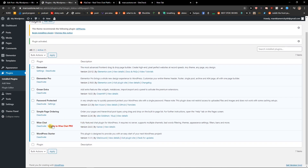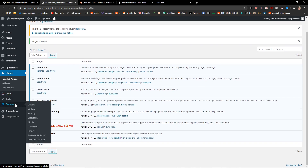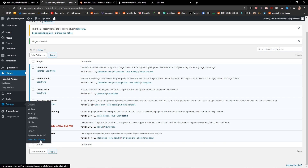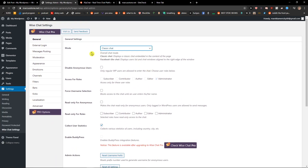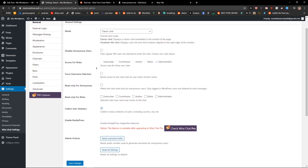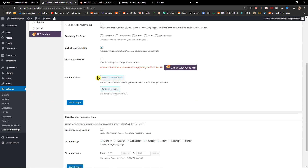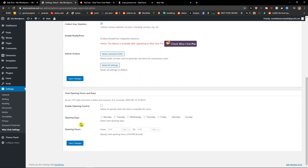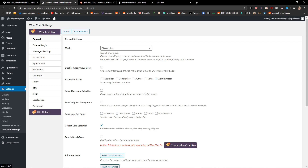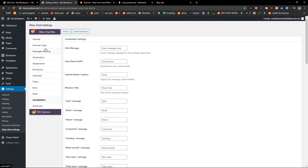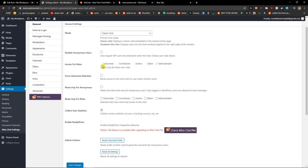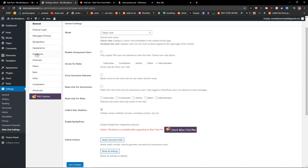Now when we got it, we can see it here and we see Wise Chat settings. Now, classic chat. You can just edit everything here — the opening days. You can really check on what you can edit and what you don't need to.